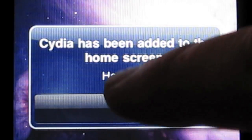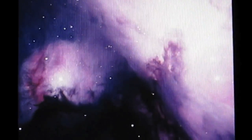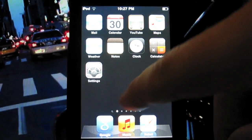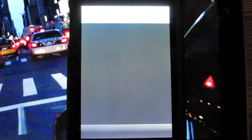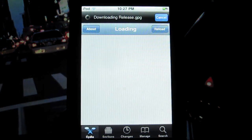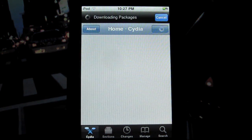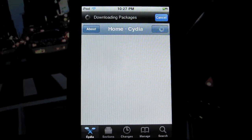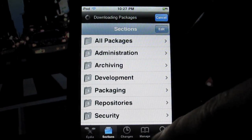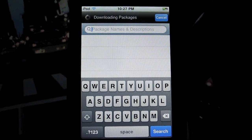So it is complete and it's been placed on the home screen. Let's exit out of the browser and go to page 2 — there it is. So you open it up, hit user, it'll load, and that's basically it. You have the menus at the bottom, pick whatever you want, you can search, all that good stuff.